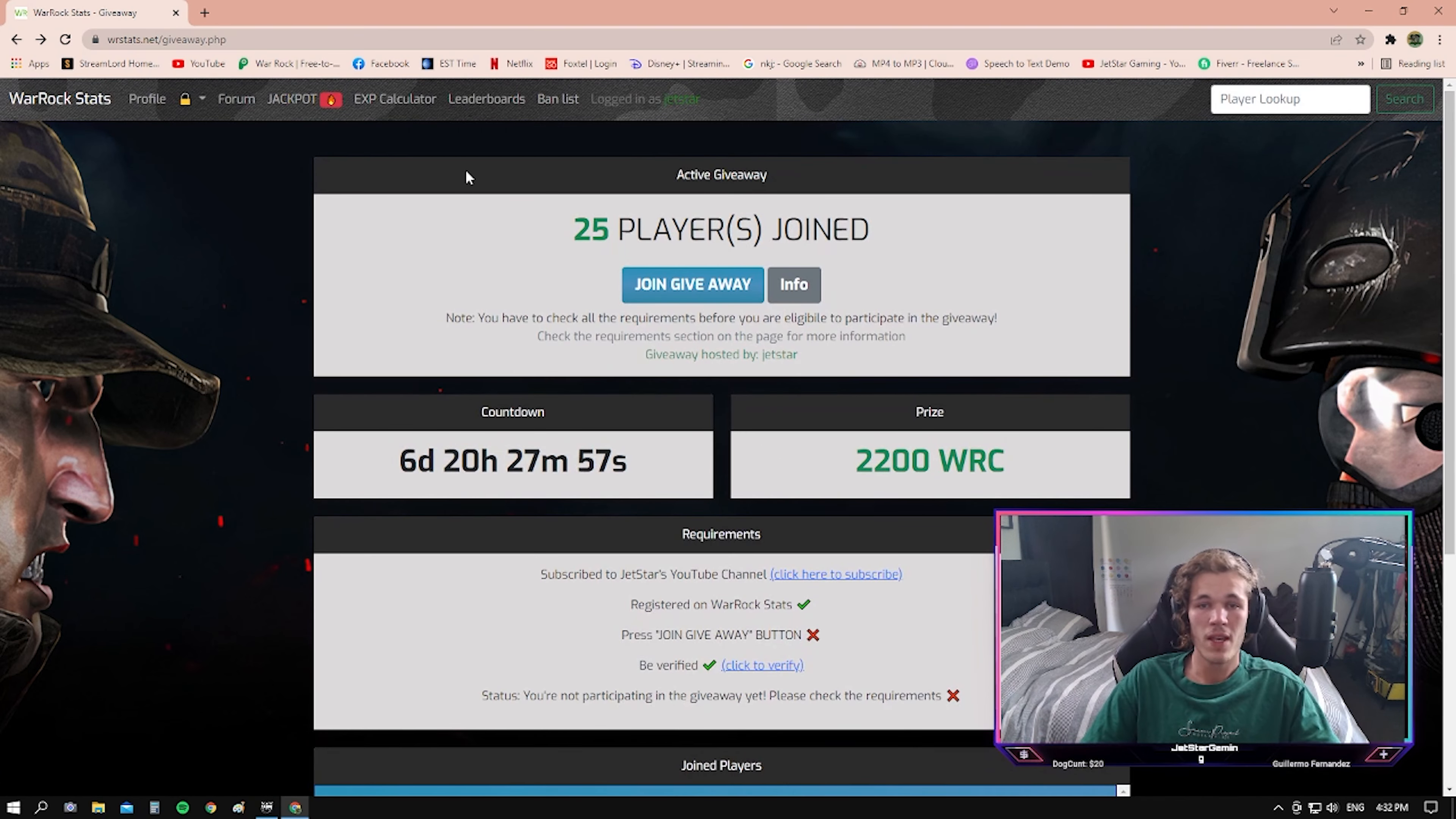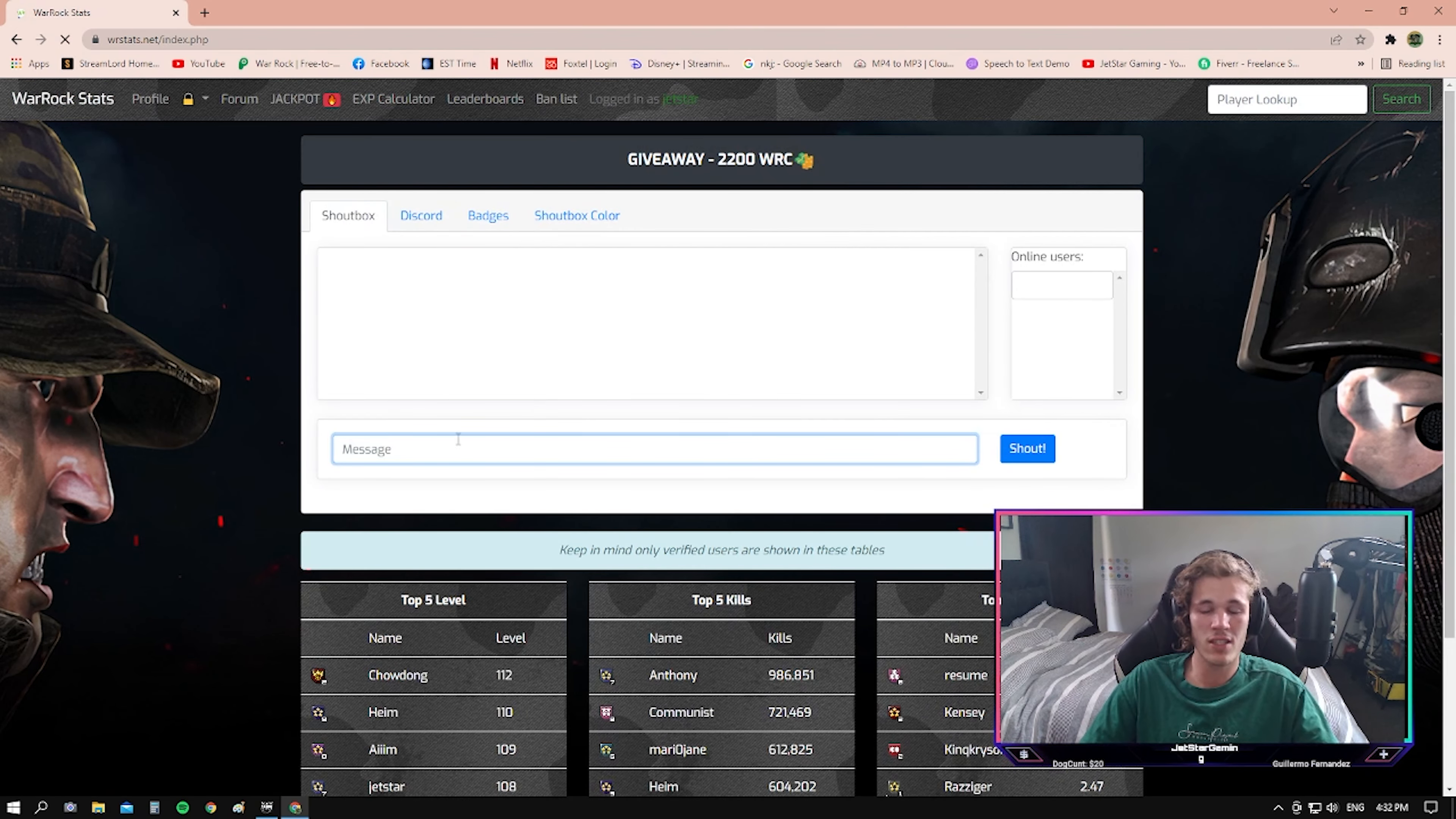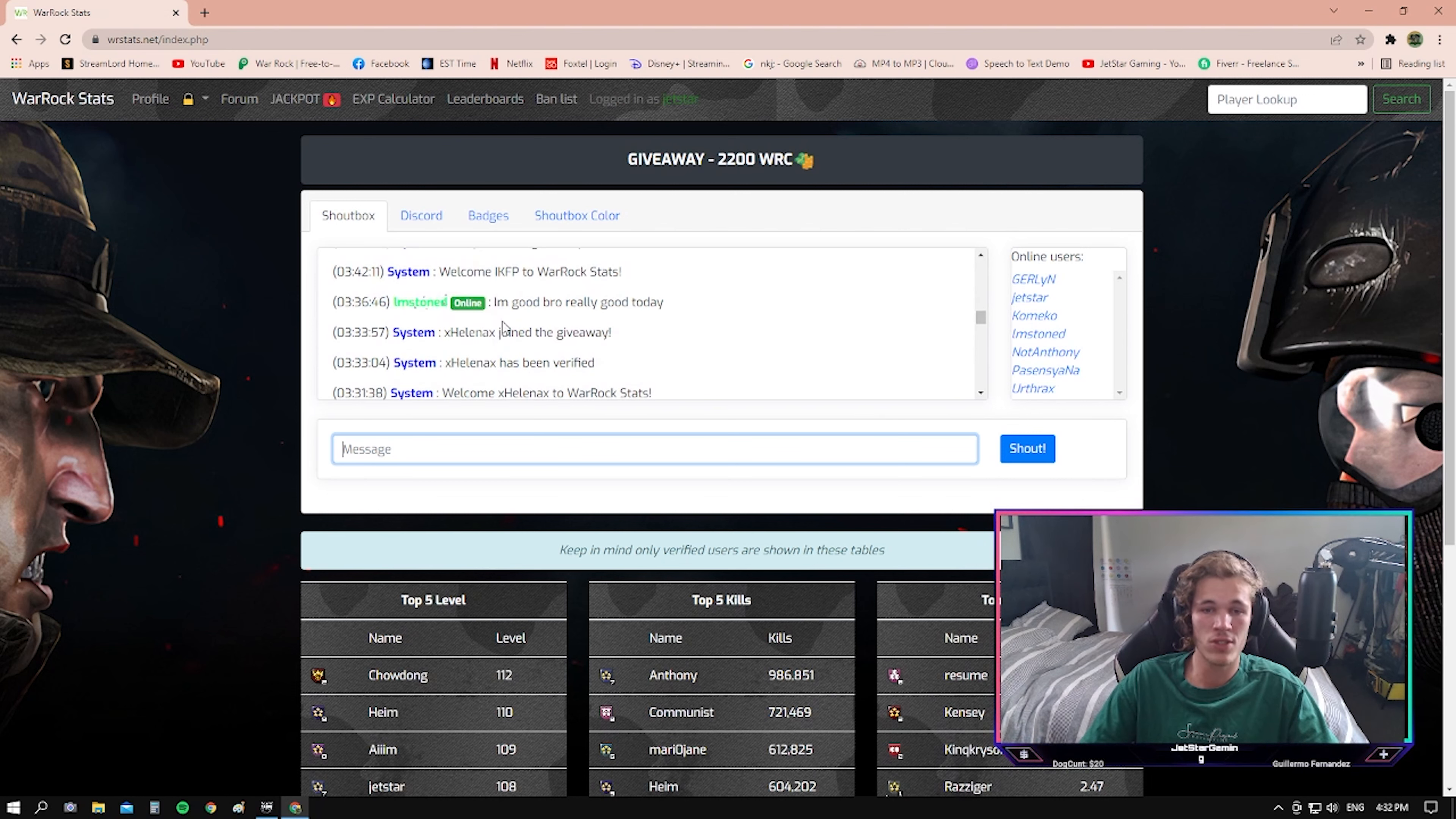If you're not already, make sure you subscribe and join the giveaway. Just to continue on, this website does show your Warrock stats so you can track online. It has a chat system if you click on Warrock stats that everyone can talk in.